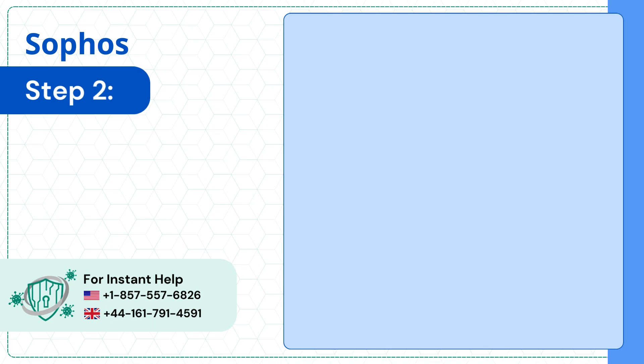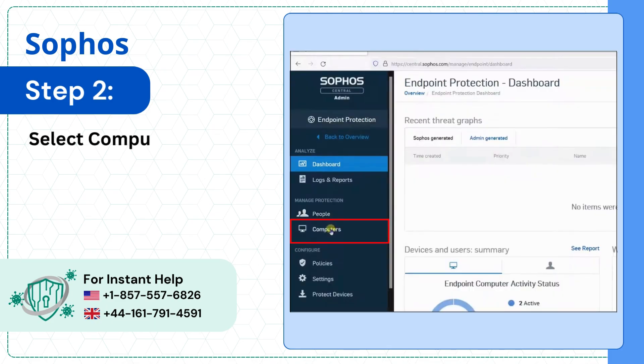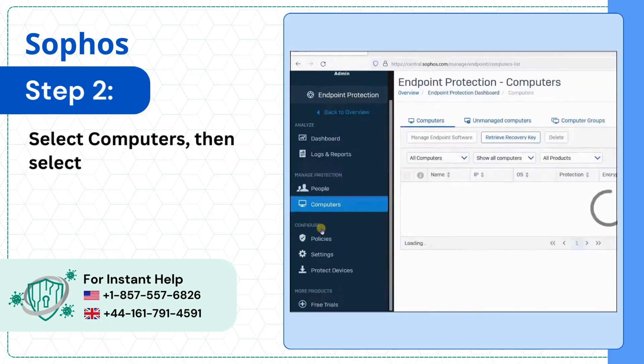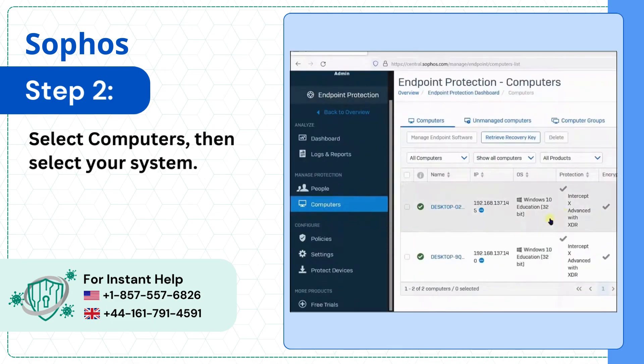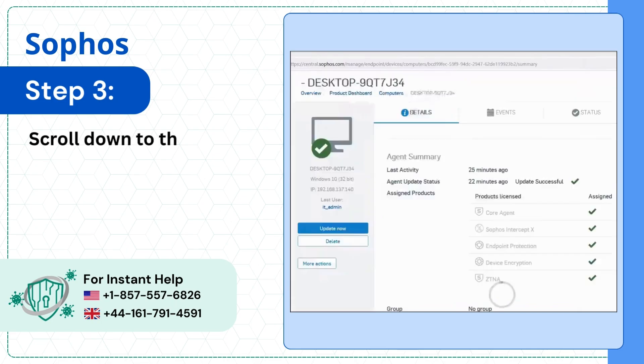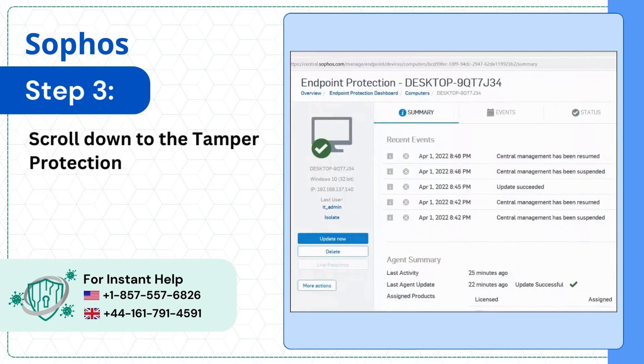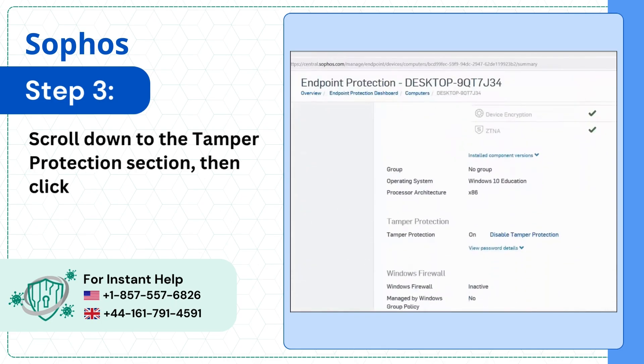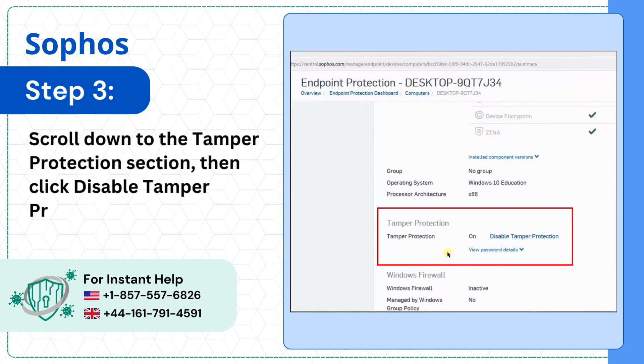Step 2: Select Computers, then select your system. Step 3: Scroll down to the Tamper Protection section, then click Disable Tamper Protection.